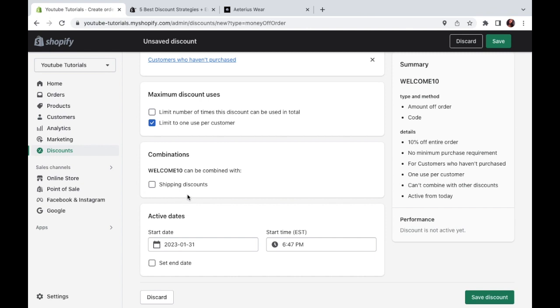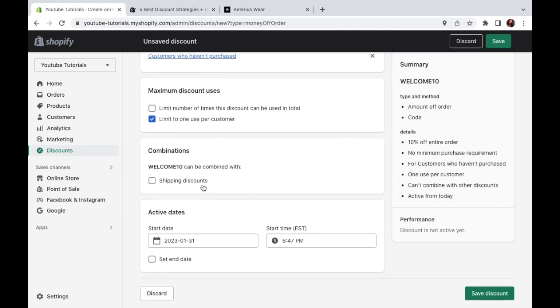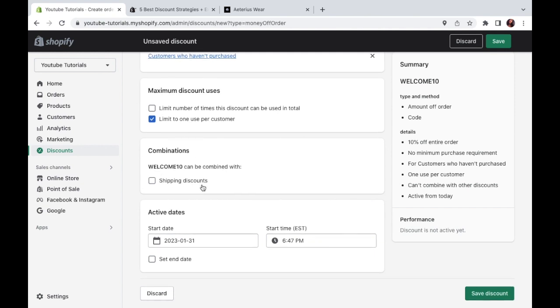Then next up, we have a combination. So do you want your customers to be able to stack up discounts? Should they be able to use more than one discount in an order? Or are they allowed to use only one code per order? So if you want to stack up discounts, and you already have more discounts set up, they're going to appear right here. So you can just check the boxes that you want to combine. In my case, I'm not going to combine anything. I just want them to use this one discount alone one time.